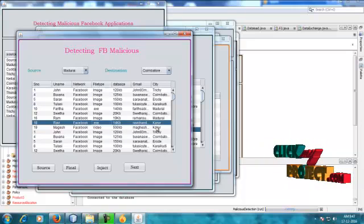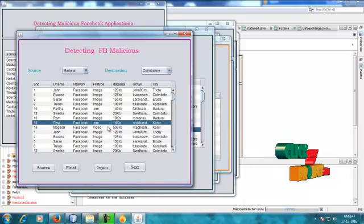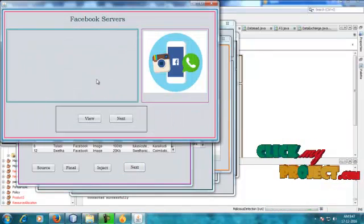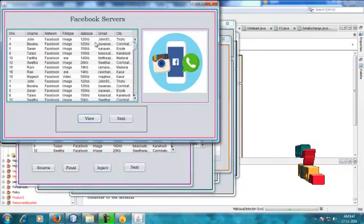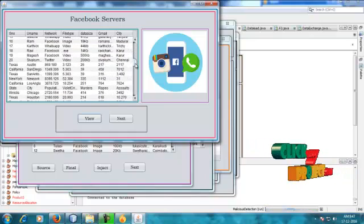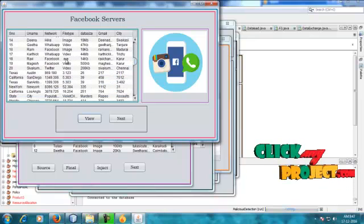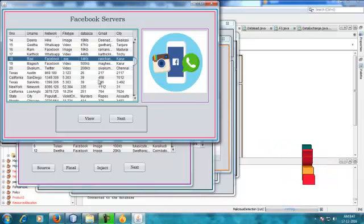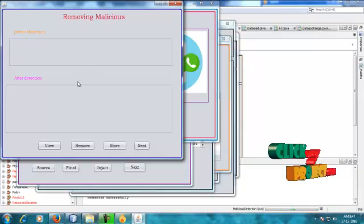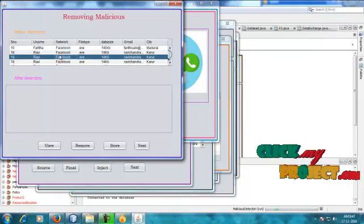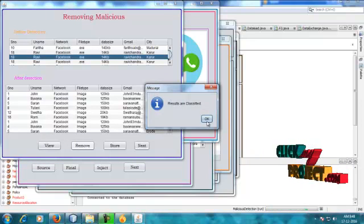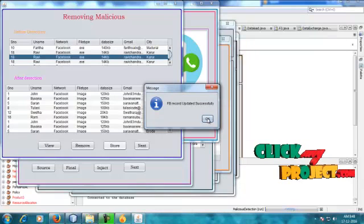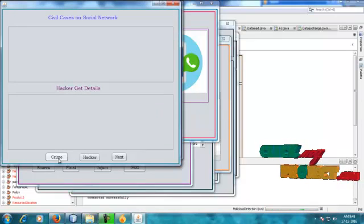So here we will be removing the .exe file. All data is stored into the Facebook servers. All Facebook records are successfully stored. We will see that the .exe file has affected the Facebook servers — username Ravi, city Karur. Injecting and removing the malicious data. After removing, the malicious data has been successfully removed. Detection for the malicious is complete.